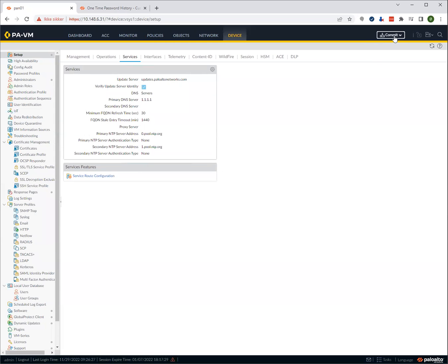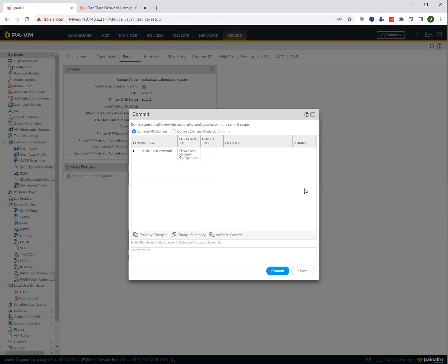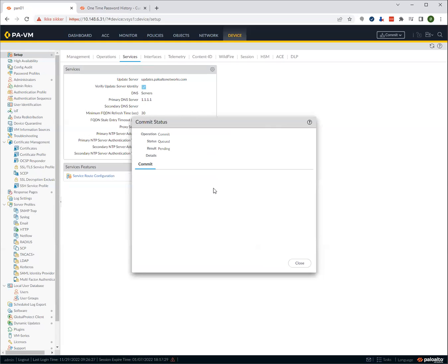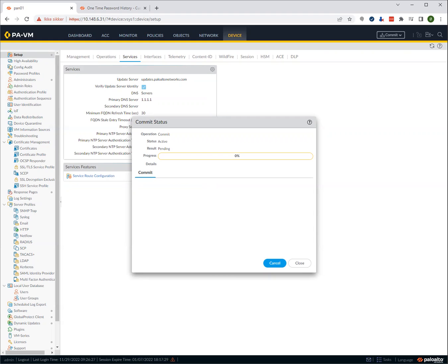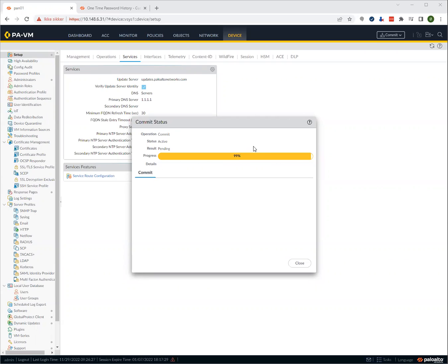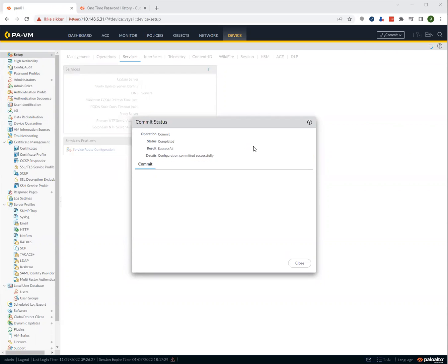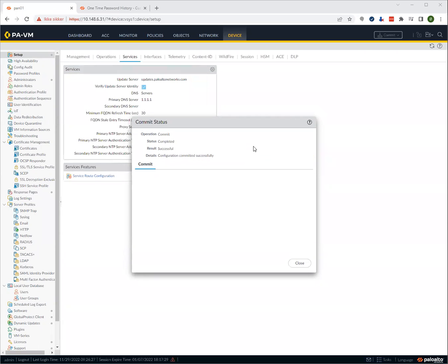We'll need to commit this, of course. Let's commit it. Wait a few moments for this job to complete. It shouldn't take long because this is an empty firewall. So there's really not a lot of commit. Now we can see it's almost done. Configuration committed successfully.